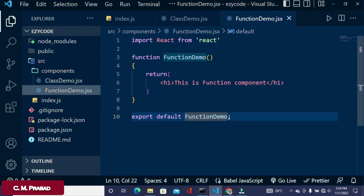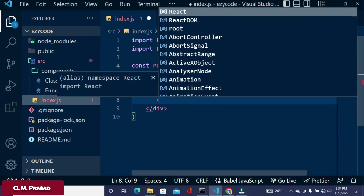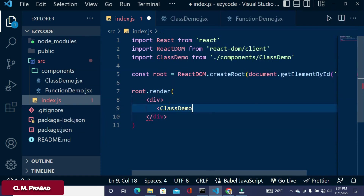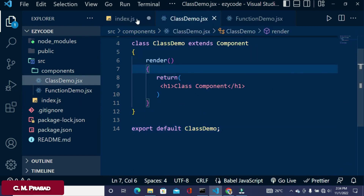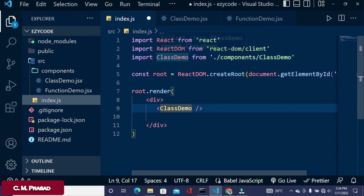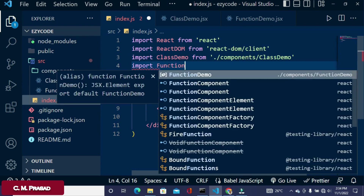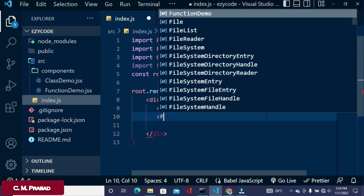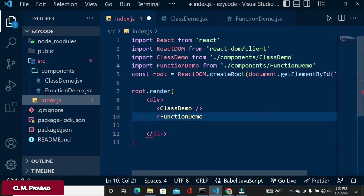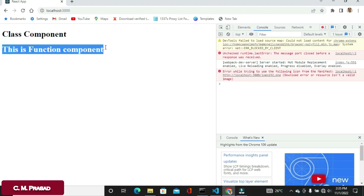Now we can render both components. If we use ClassDemo, it will be automatically imported from its file. You can also manually write the import, for example: 'import FunctionDemo from ...' and then use the FunctionDemo component as well. Here we can see the result — both the class component and function component are now rendering.